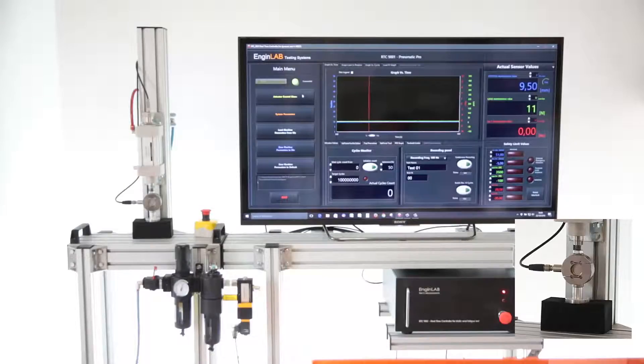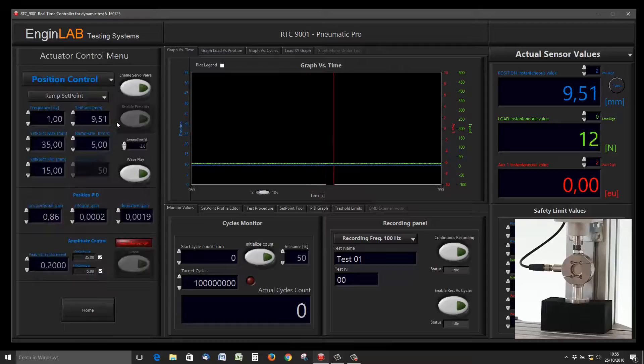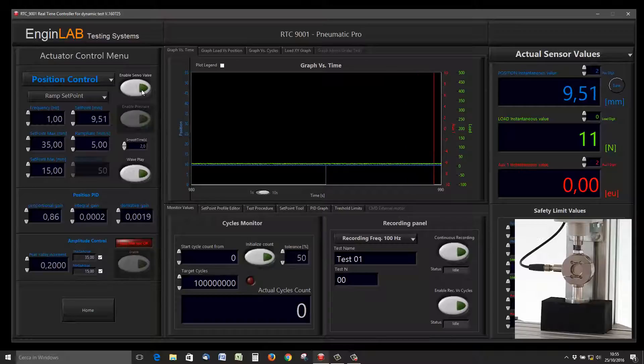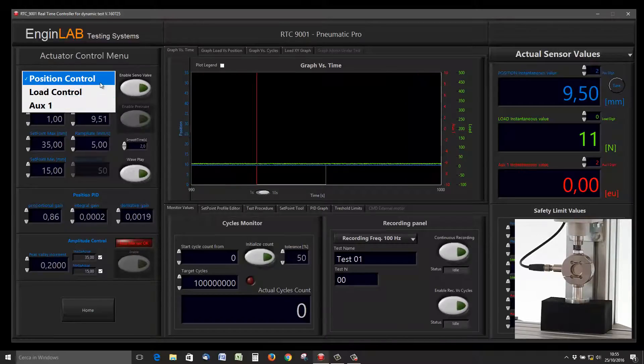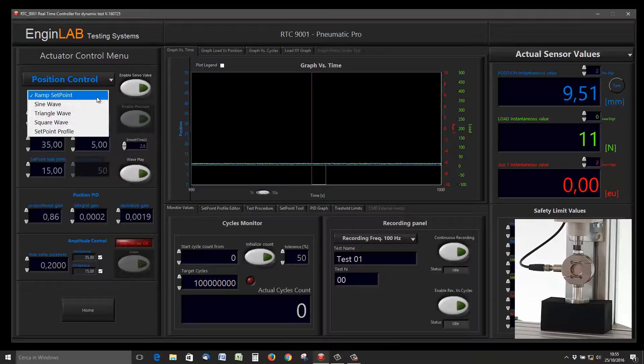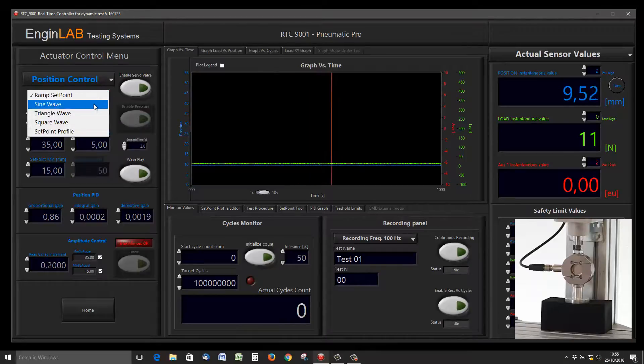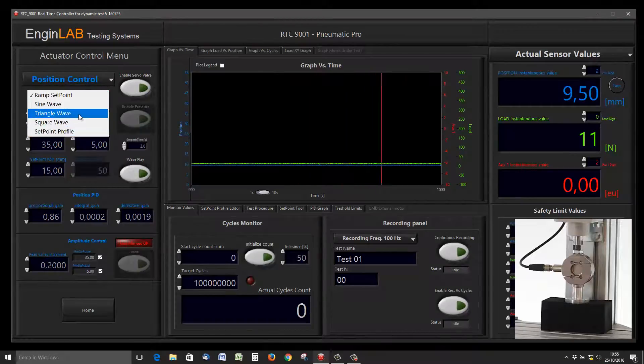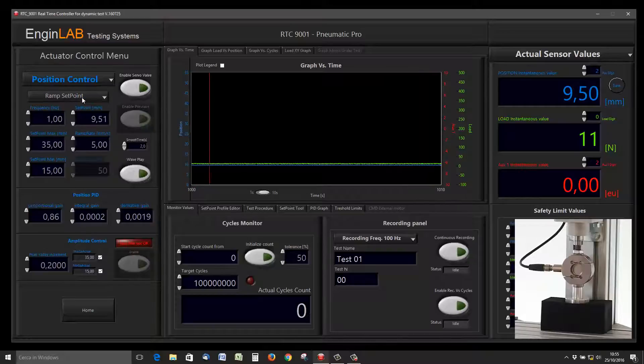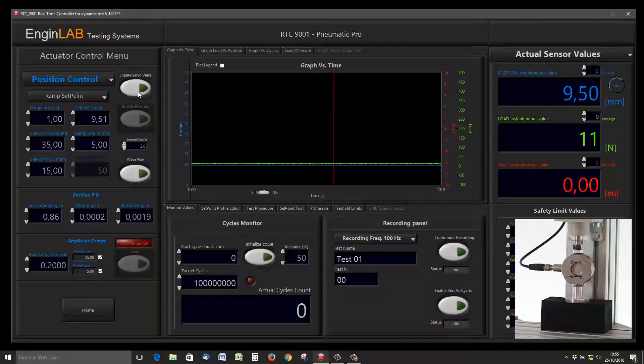Let's start using the RTC9001 real-time controller. We enable the servo valve, choose a control mode—in this case position—and a ramp waveform. Enable servo valve by pushing this button.